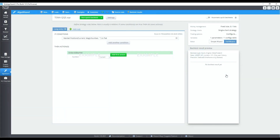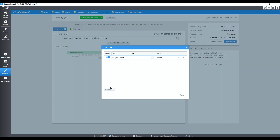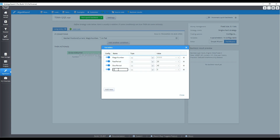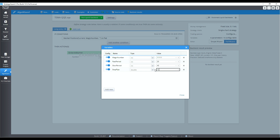Since we are going to be using a pair of triple EMAs, let's first add variables for the lookback periods. The fast period is set to 20, and the slow period is set to 40. Next up is the variable for the stop loss and trailing stop — I'm using 120 pips for both, so only one variable is required.